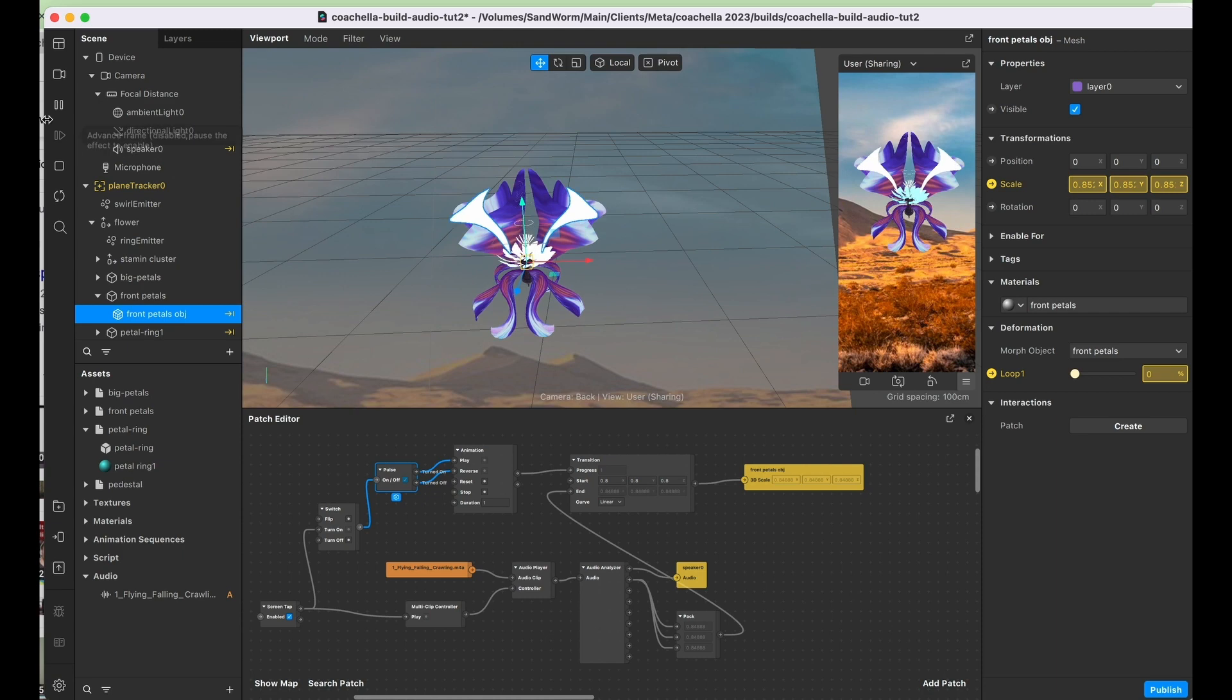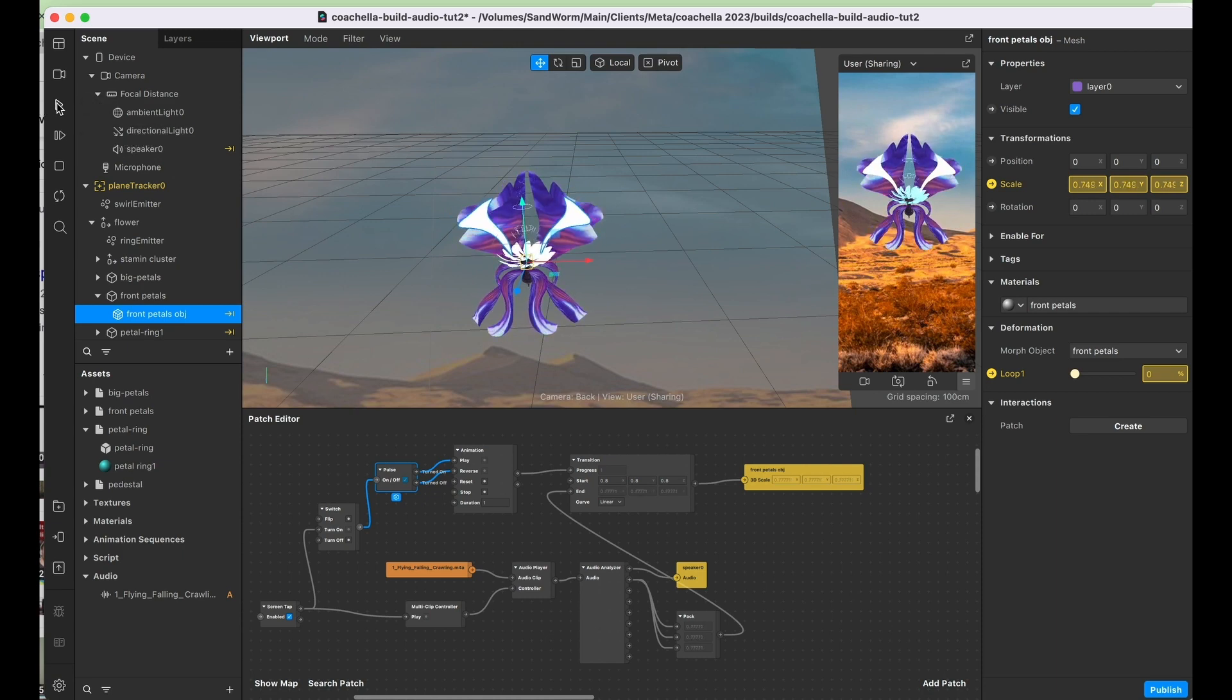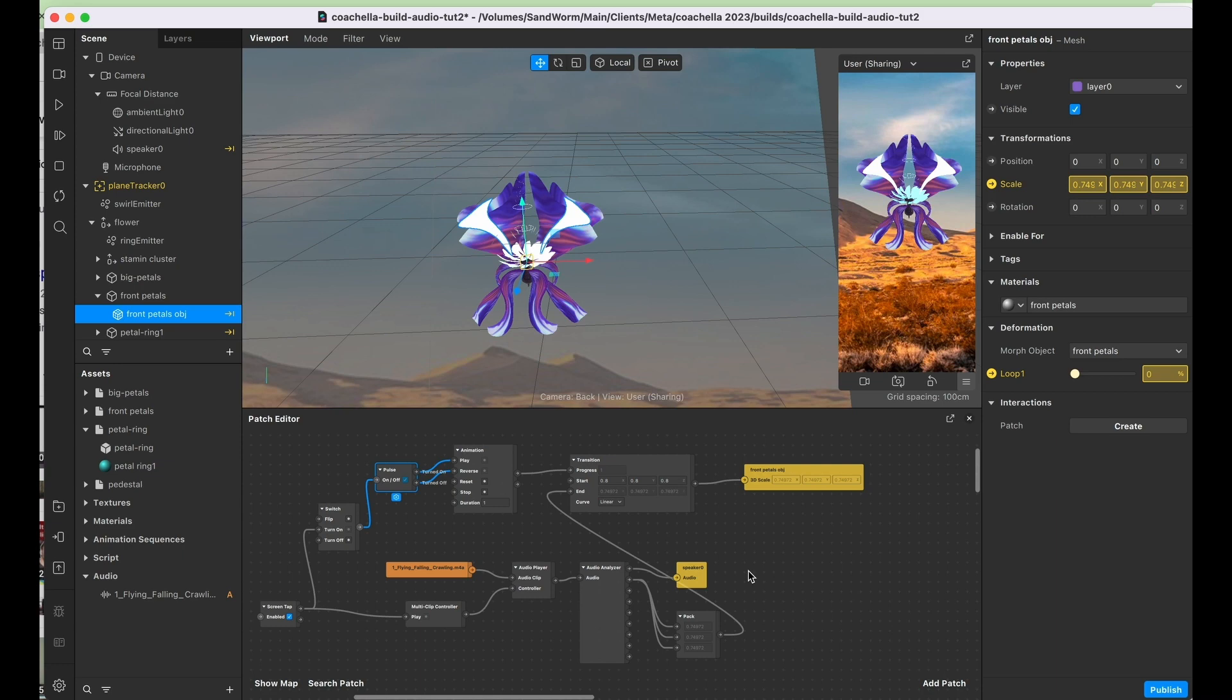So you can tell that's working, and you may or may not be able to tell, but that's actually me singing too. I am a musician, which is one of the reasons that I'm interested in creating these audio reactive elements.